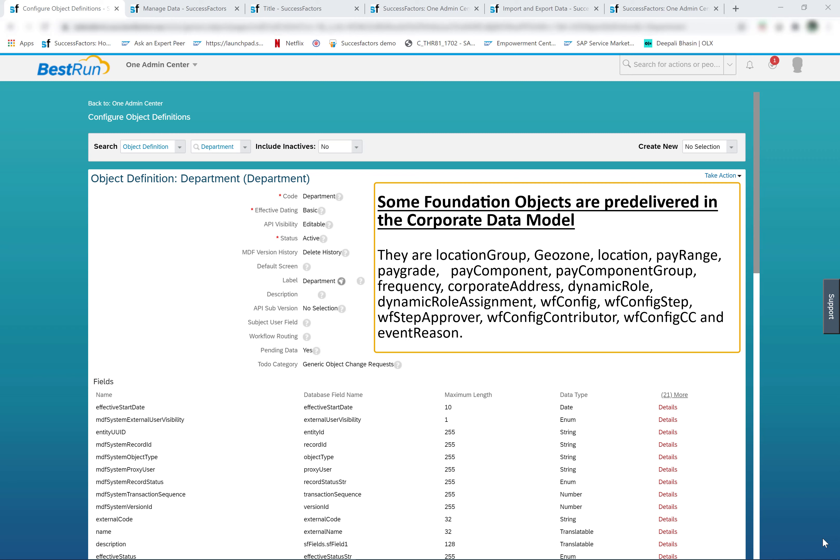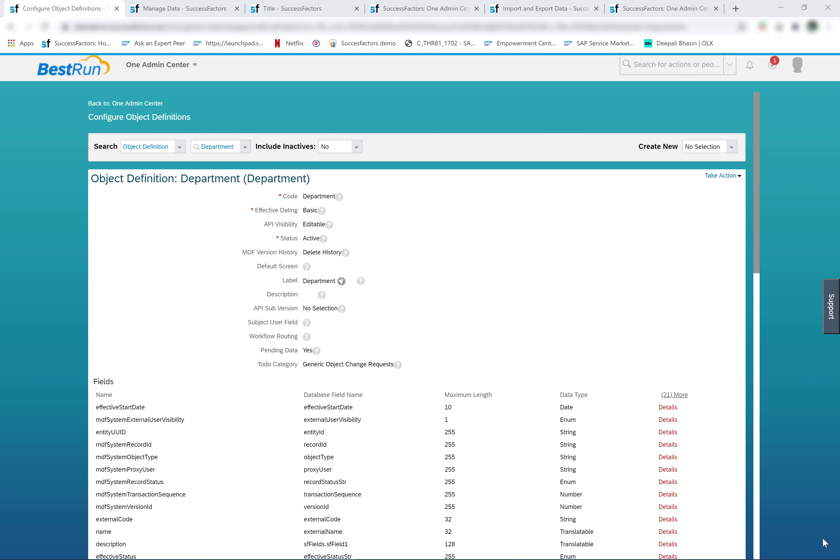These original foundation objects are referred to as legacy foundation objects. Now let's talk about the migration of the foundation objects to the metadata framework. This is relevant for those customers who were using SuccessFactors before 2015. The foundation objects were migrated to the metadata framework, but not all foundation objects are migrated yet.